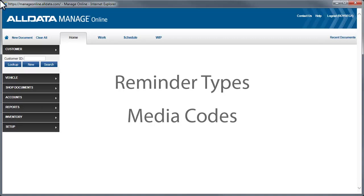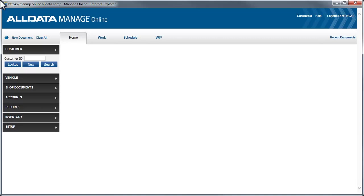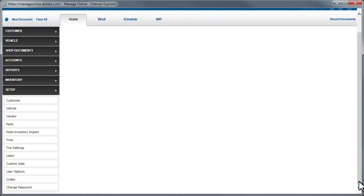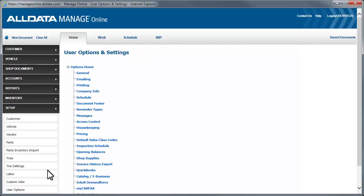Let's start with reminder types. First, we'll go to Setup, then User Options, and select Reminder Types.